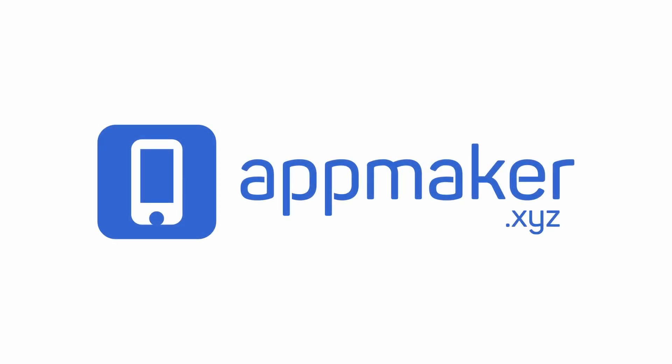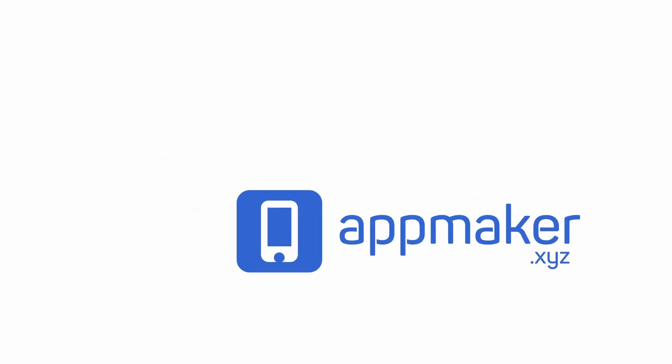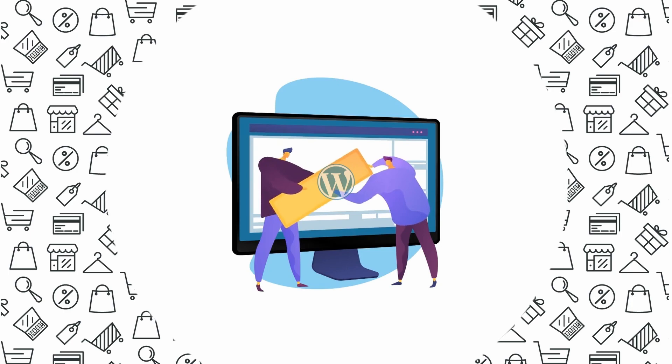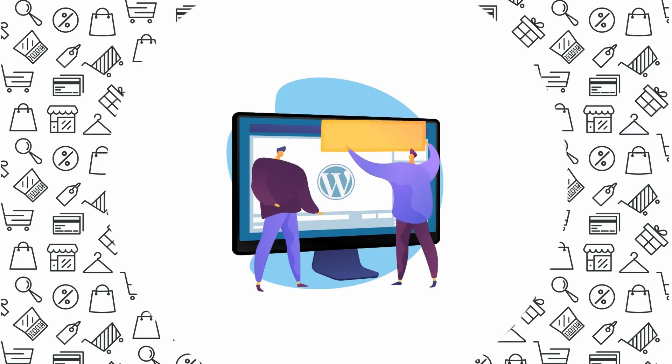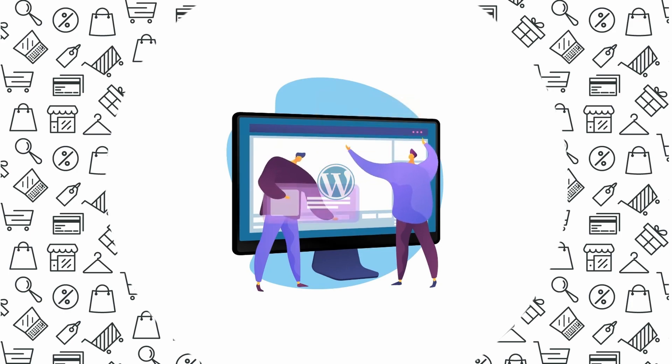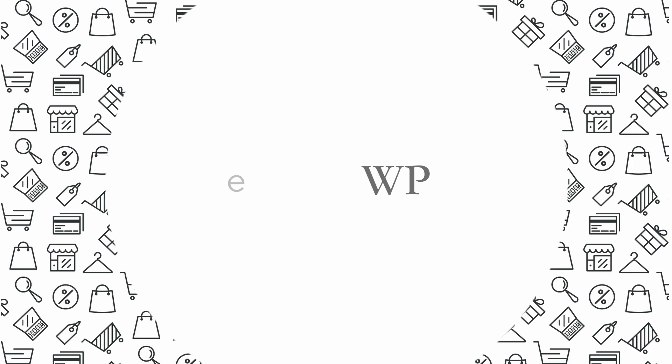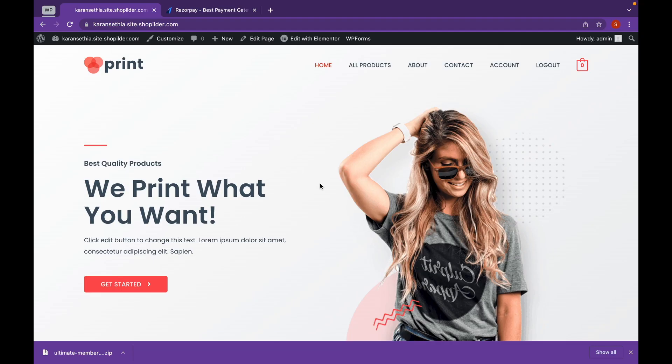This video is sponsored by AppMaker. Welcome back to Educate WordPress, where we talk everything about WordPress.